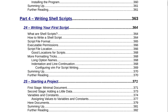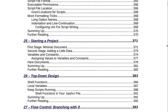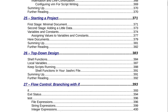Still in Part 4, Writing Shell Scripts, Section 25 is Starting a Project on page 371. That includes first stage — minimal document, second stage — adding a little data, variables and constants, assigning values to variables and constants, here documents, summing up, and further reading on page 382.